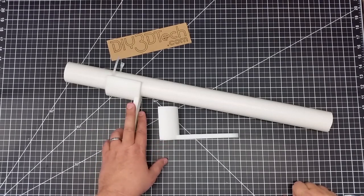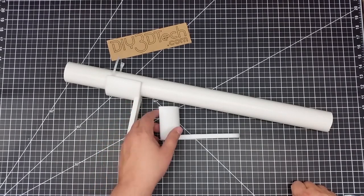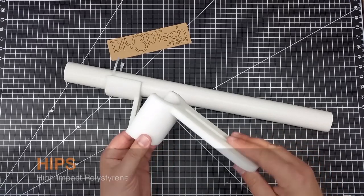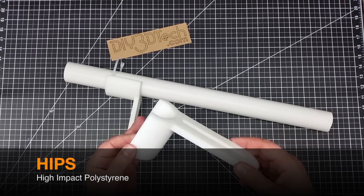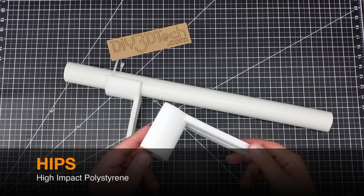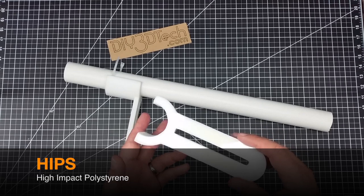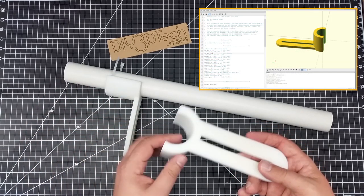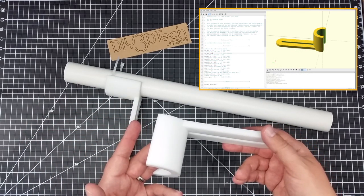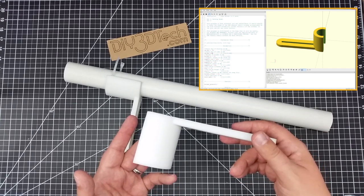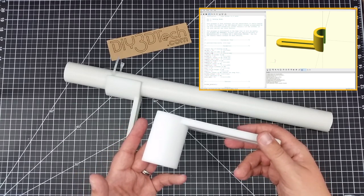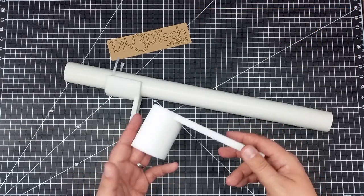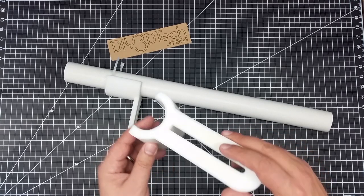Welcome to this edition of DIY3Dtech.com. In this episode, I want to talk about HIPS a little bit, so high-impact polystyrene. I did a project over on the OpenSCAD channel, and I'll put a link to that down below. However, this is the result, and I printed it out in polystyrene. This has been my real first foray into polystyrene, if you will.